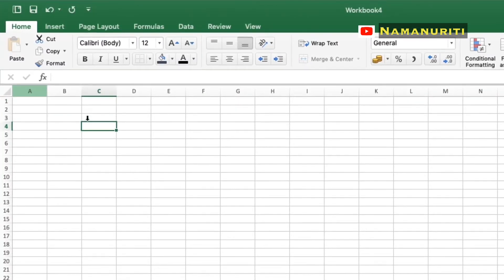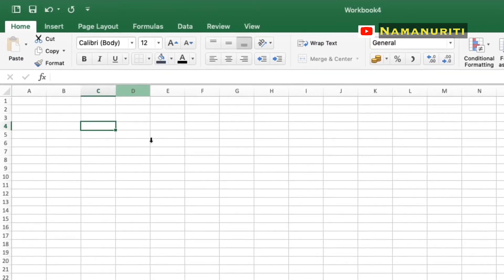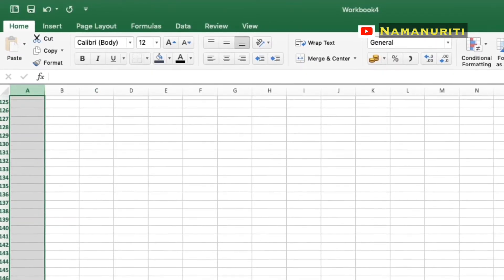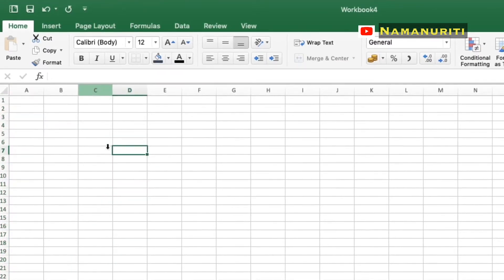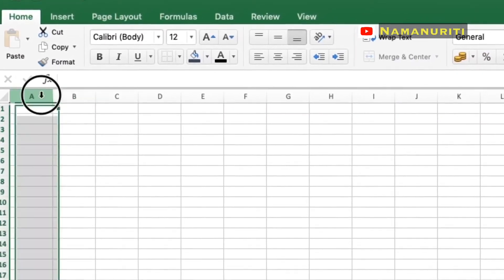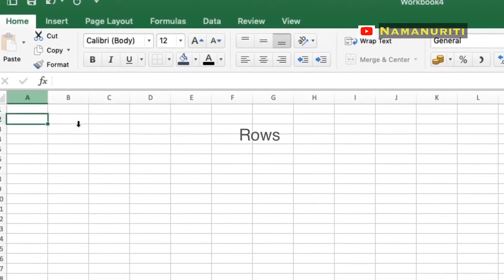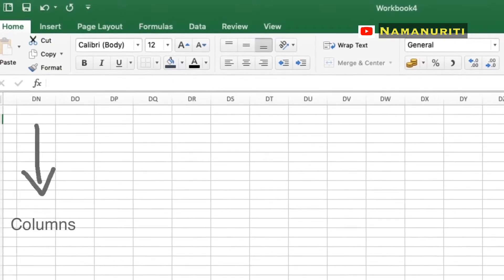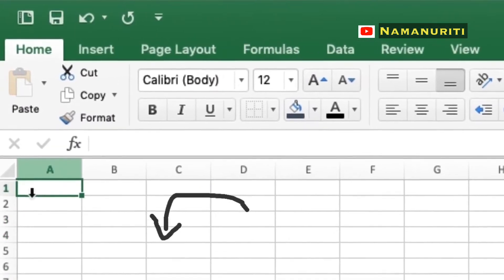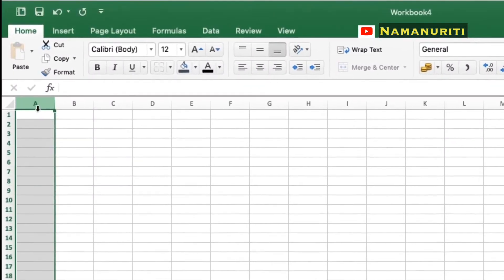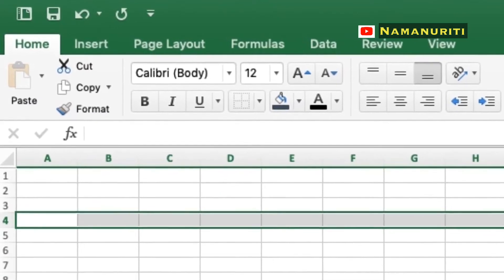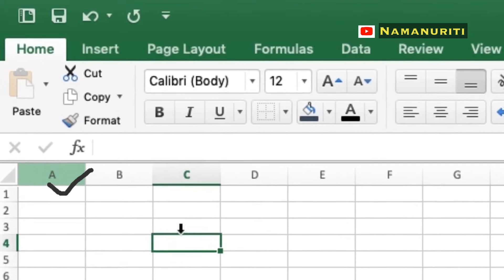In this video we will talk about basics of MS Excel and mathematical operations using Excel. Microsoft Excel is a helpful and powerful program for data analysis and documentation. It is a spreadsheet program which contains columns and rows. Rows run horizontally across the worksheet and columns run vertically downwards. Cells are small boxes in the worksheet where we enter data. A cell is the intersection of a row and a column, identified by row number and column heading, such as A1, A2, and so on.